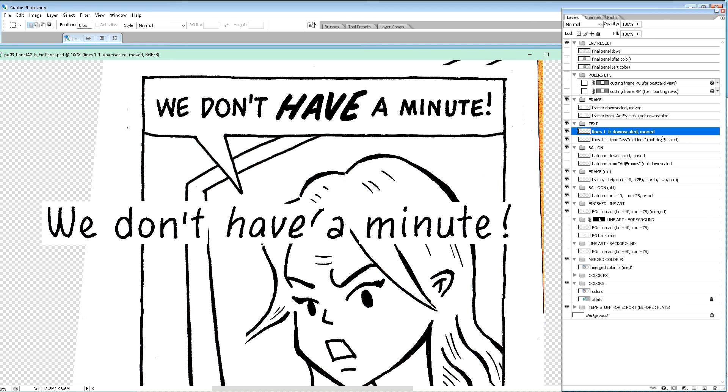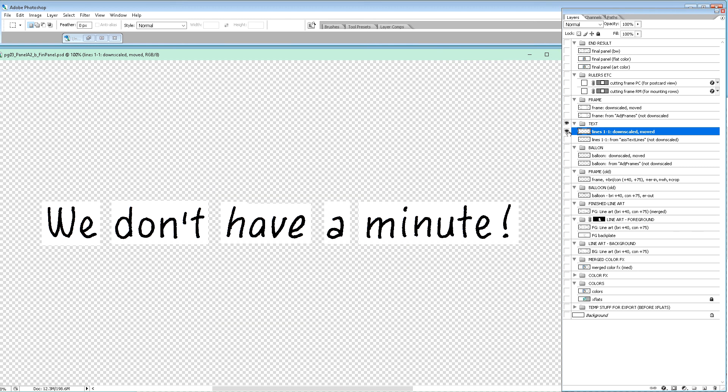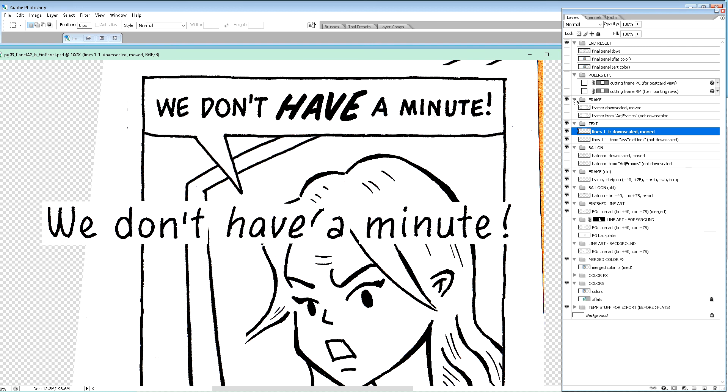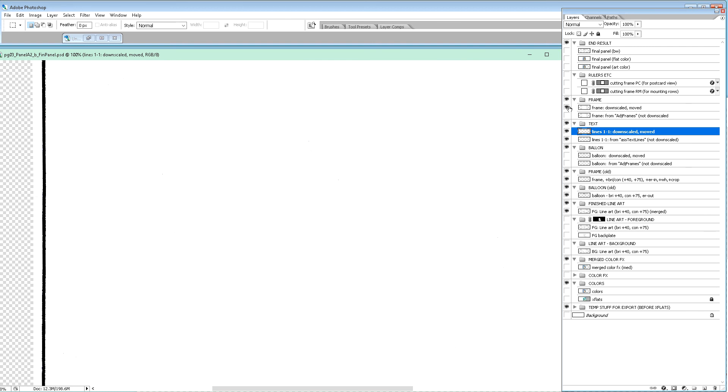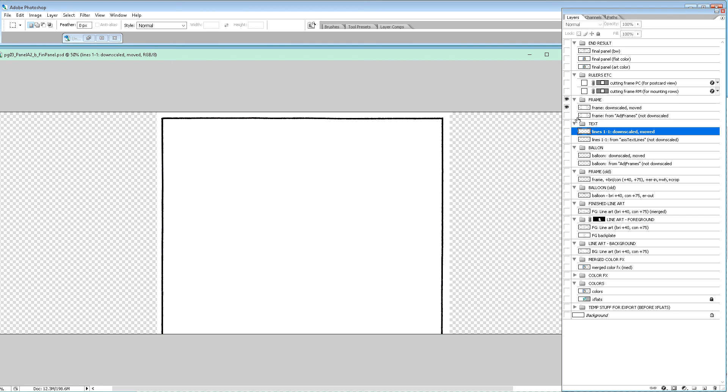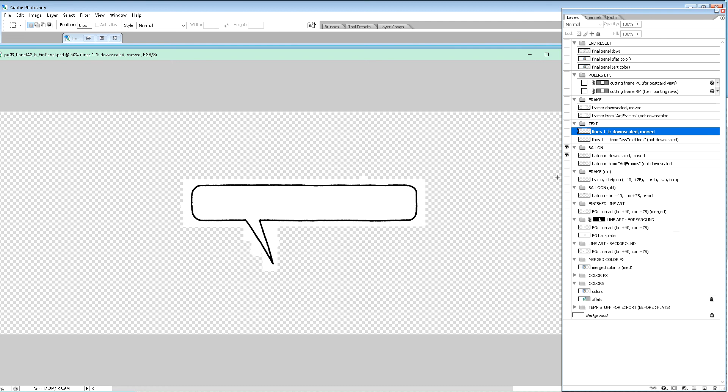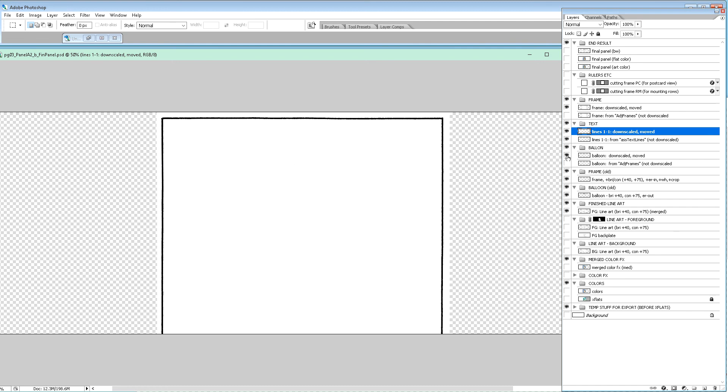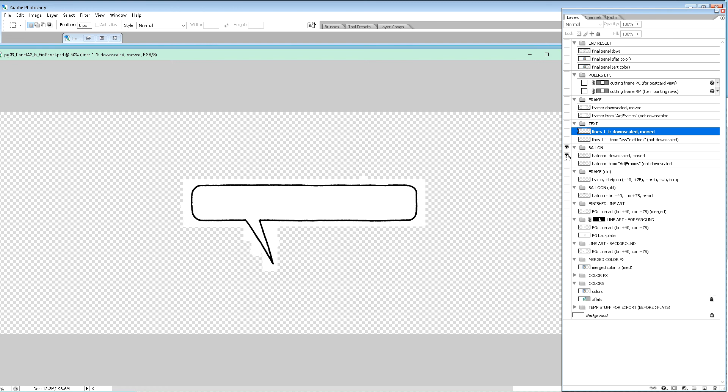Now we have the text in the finished panel. We already have the frame, we have to downscale that too. And we have the balloon which we have to downscale as well. I'm holding Alt key down while clicking on the visibility icon.